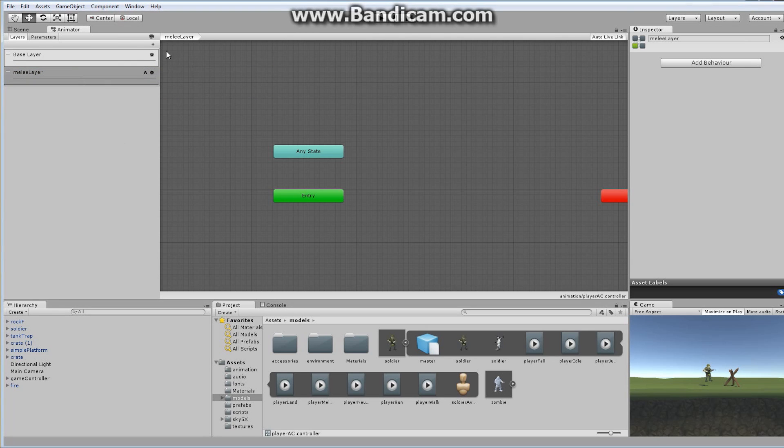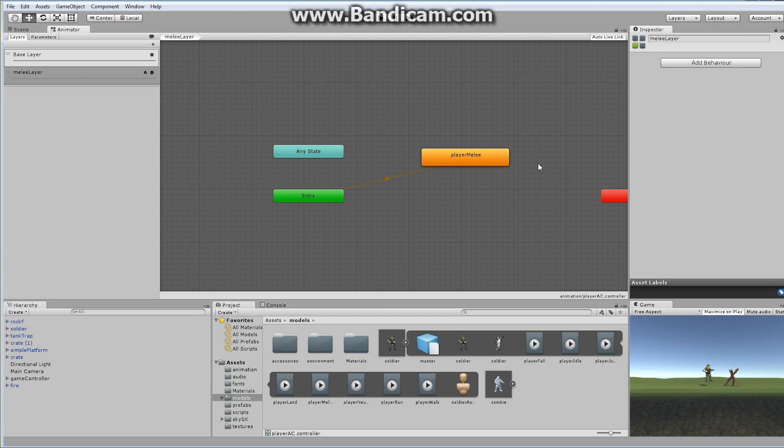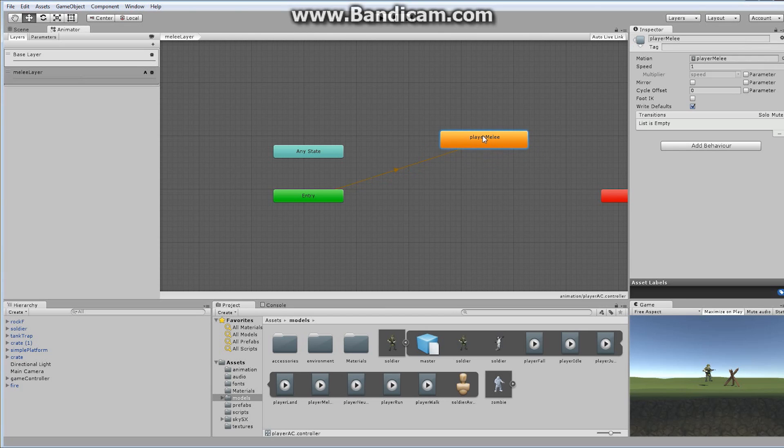I'm going to leave that at 1. And I don't have to change anything else within there. So as long as you see this A in there, you've got yourself an additive layer. Now, we have to start adding some animation states to this. I'm going to go down here. I'm going to find my player melee. I'm going to drag it and drop it in place. It's going to be orange. It's the only state that's currently in here.